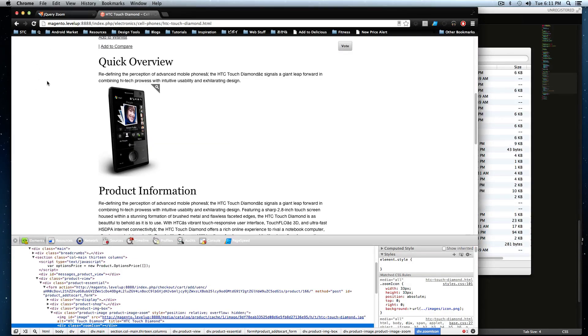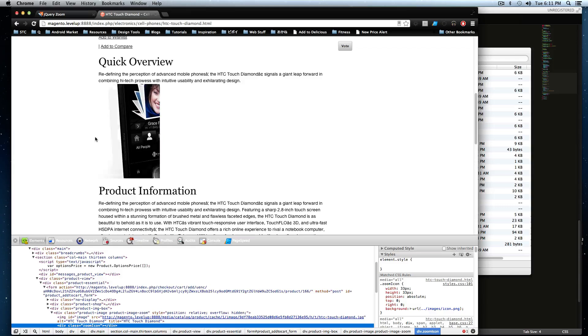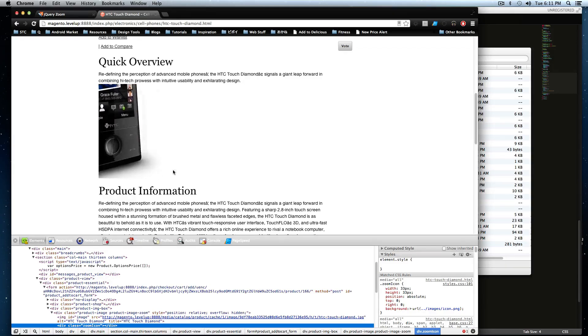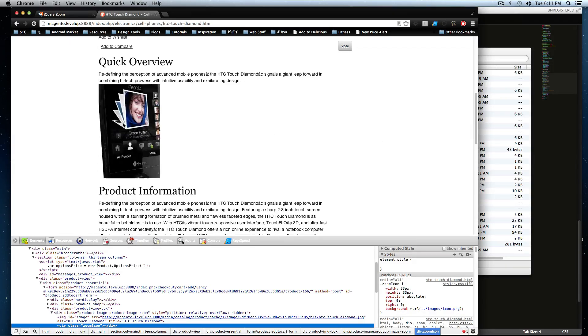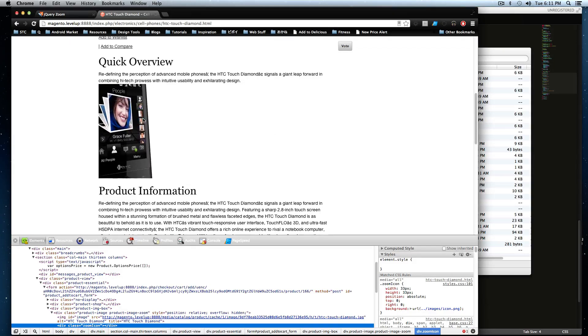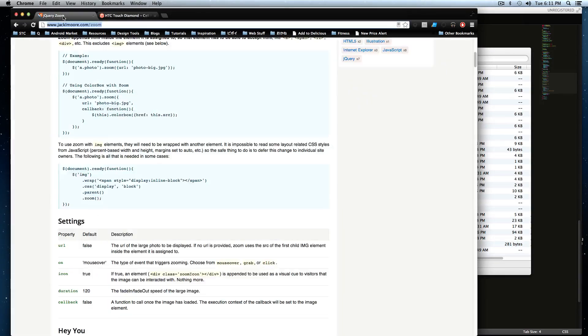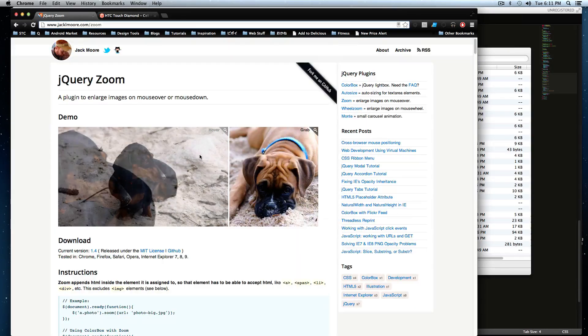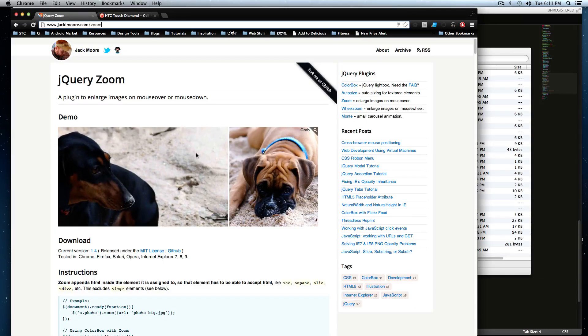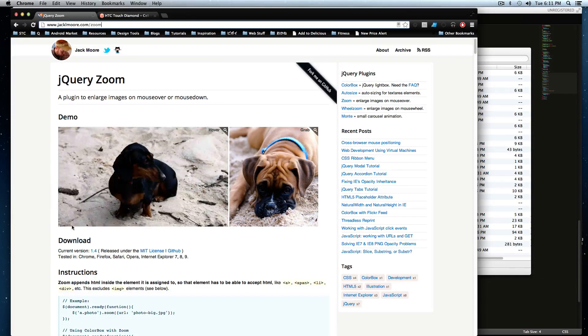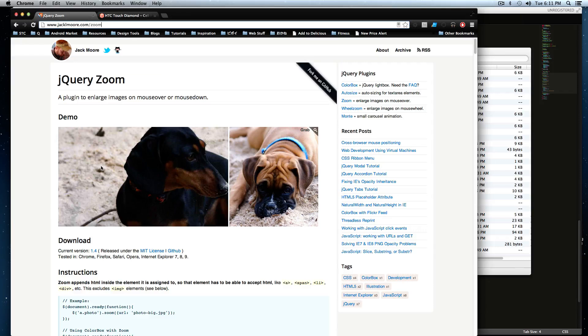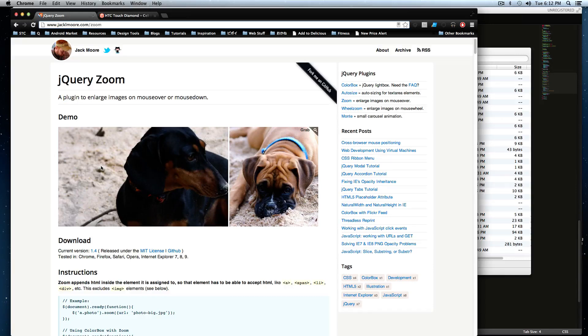So check it out, jQuery zoom. It's on jacklmore.com slash zoom. It's a nice little jQuery plugin here. As always, this is Scott with LoveLoveTuts. If you have any questions about this, hit us up on Twitter, hit us up on the comments. Let us know what you're thinking. Thanks for watching. Bye.